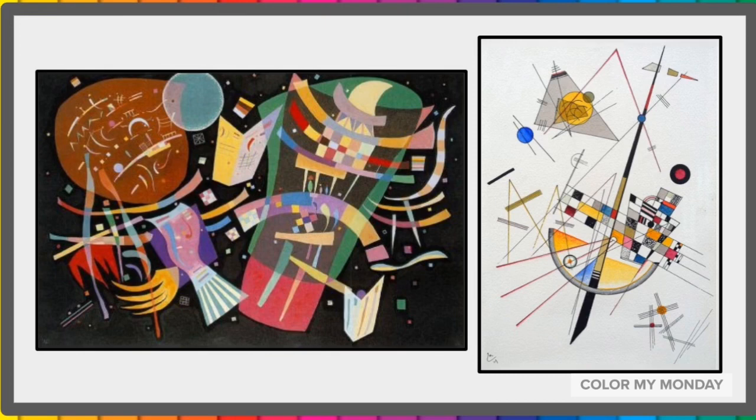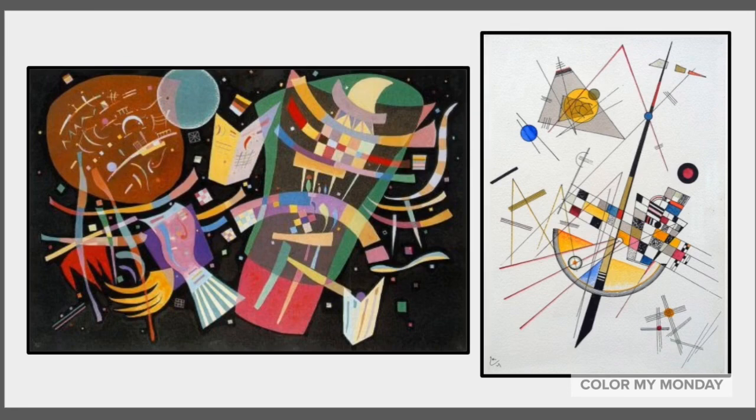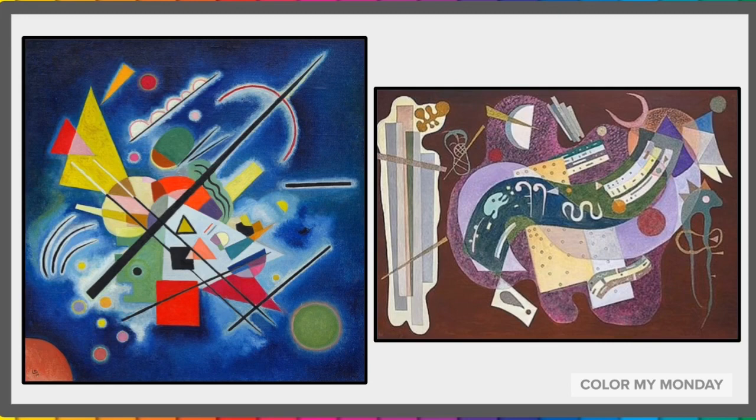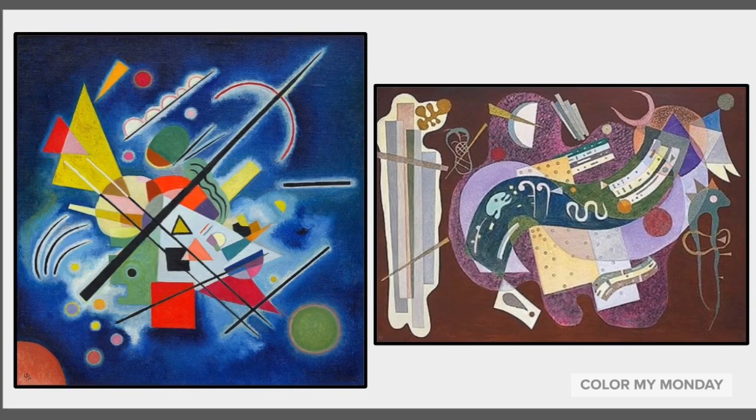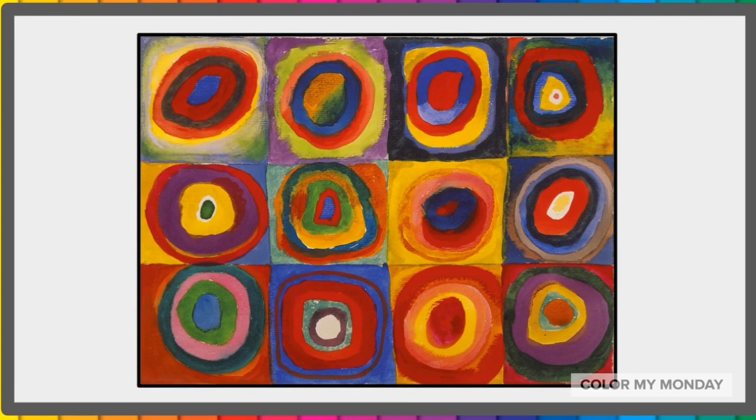Kandinsky learned how to play cello and piano at a young age, and music was a huge influence on his artwork. He wanted to convey universal ideas and emotions by creating abstract art that transcends physical and cultural boundaries.